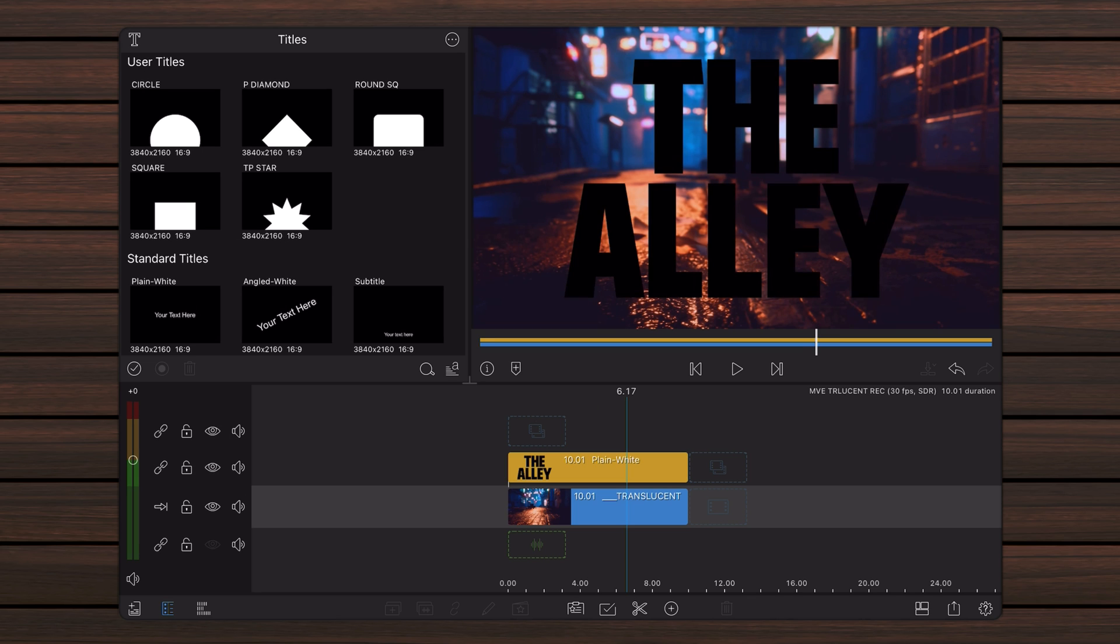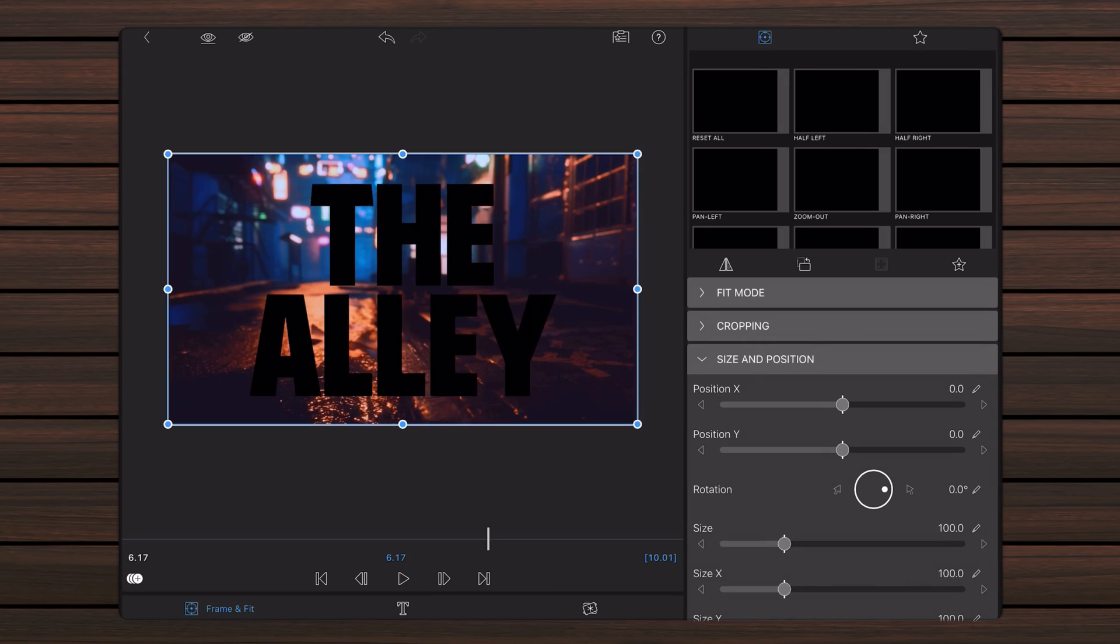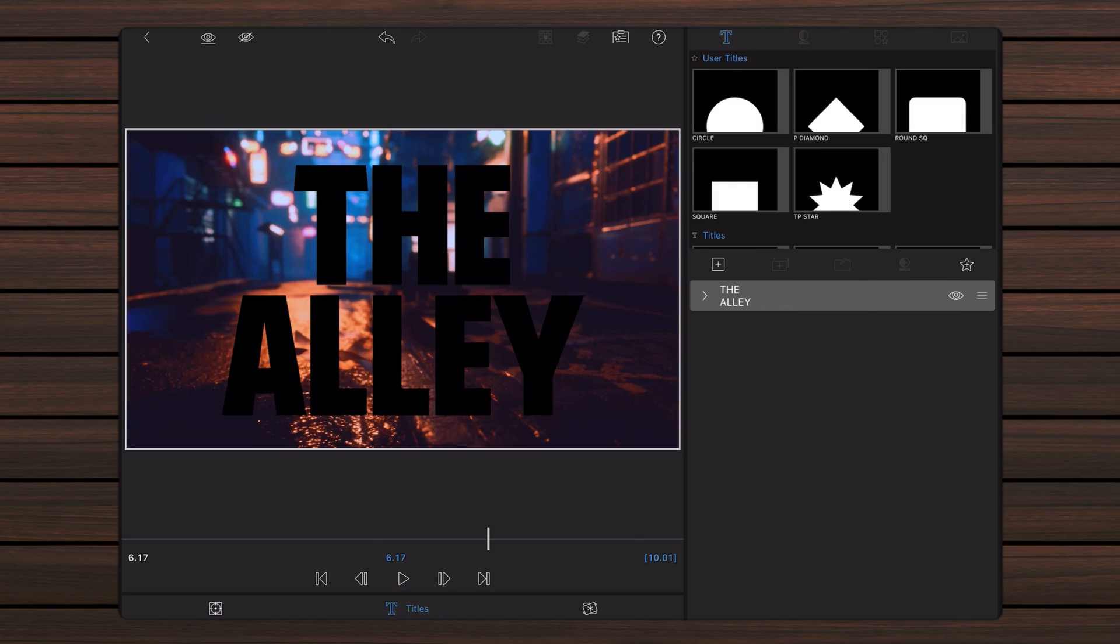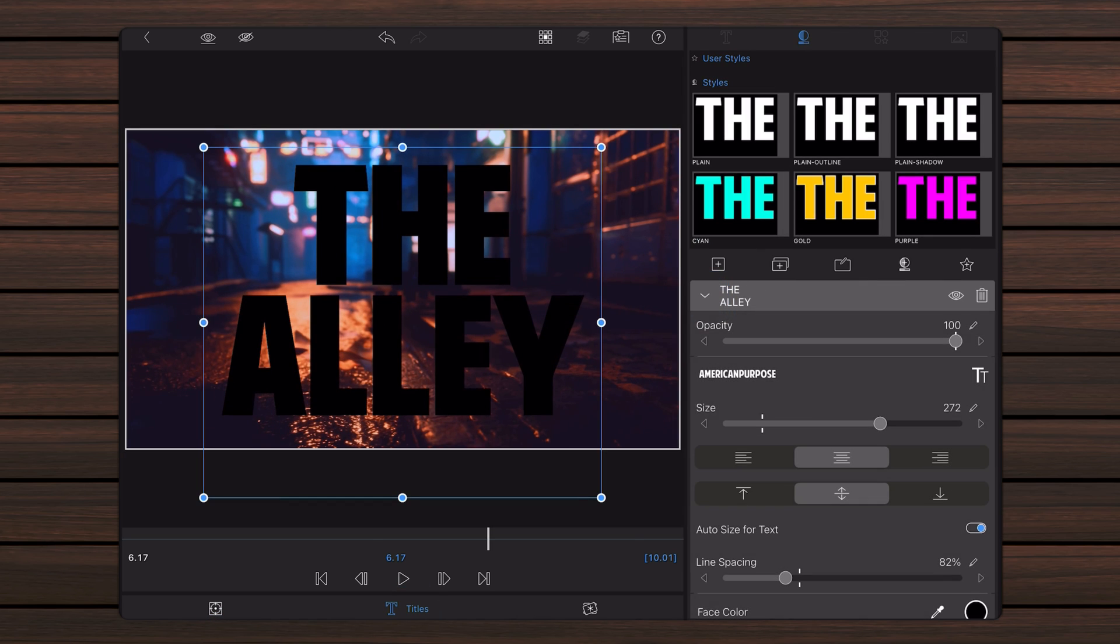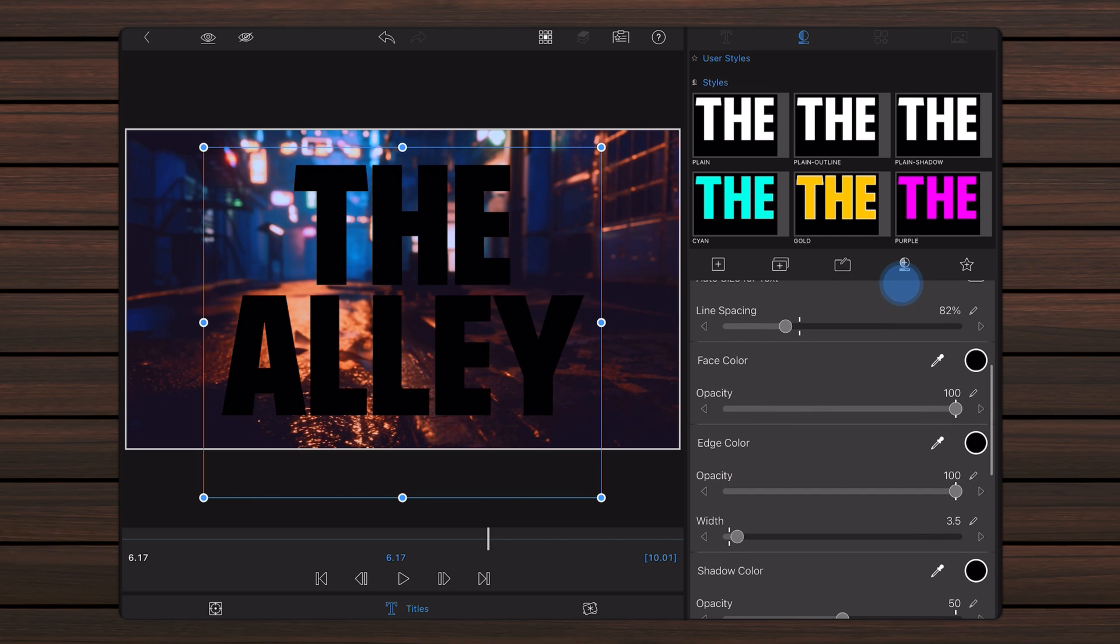Edit the title on the second track. Let's take a look at the text editor. For the text, use a bold font. The face color should be black. You can set the edge color also black to make the font even bolder.